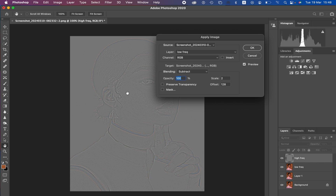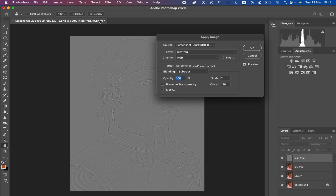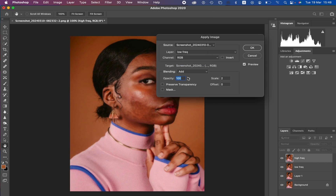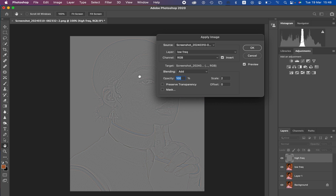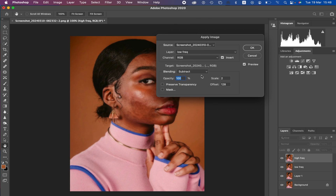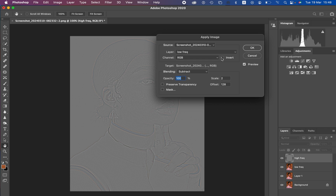Make sure Invert is not turned on and the Preview is on. This will create a gray layer that contains only the textures and no colors. For a 16-bit image the settings are different: select the low frequency layer, change the blend mode to Add, scale is 2, offset is 0, opacity 100%, and turn on the Invert option to get the same result. For my 8-bit image: Subtract, scale 2, offset 128, Invert unchecked, then hit OK.